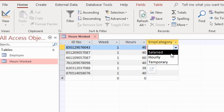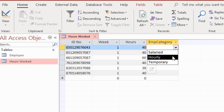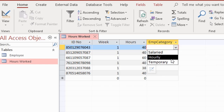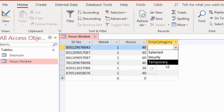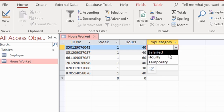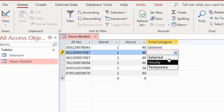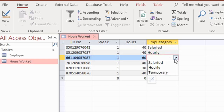For this particular employee's ID number, if I click here you will see a drop-down menu — that is my Lookup Wizard that I just created. I can choose if this employee is a salaried worker, hourly paid, or a temporary worker. Here I'll choose salaried for this one, and hourly for another.